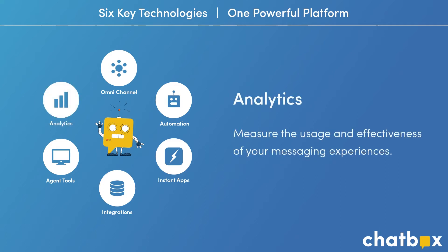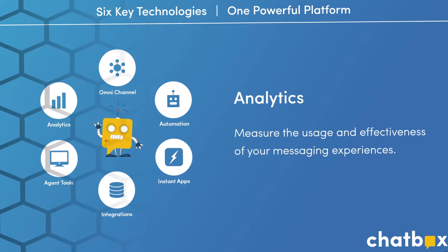And finally, we provide robust analytics to measure the usage and effectiveness of your messaging experiences. Now, let's see how all this fits together.